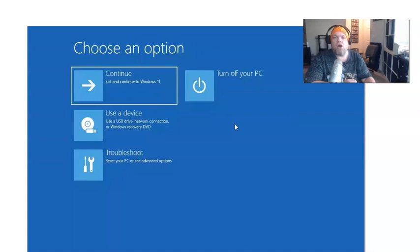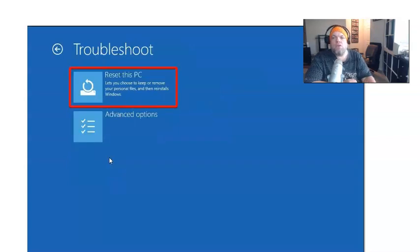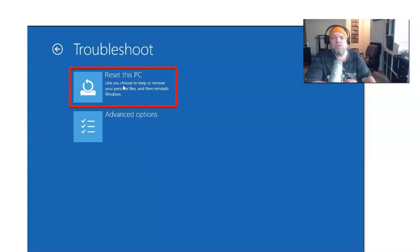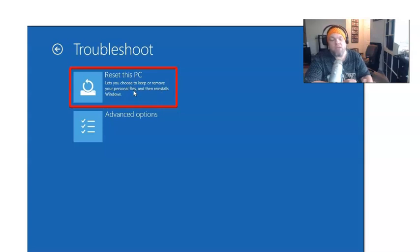From the choose an option screen, you're going to click on troubleshoot. When you click on troubleshoot, it'll give an option to reset this PC. Go ahead and click reset this PC. It lets you choose to keep or remove your personal files and then reinstalls Windows.